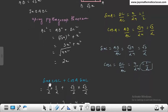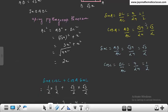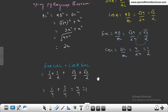अब sin A cos C + cos A sin C = (1/2)(1/2) + (√3/2)(√3/2) = 1/4 + 3/4 = 4/4 = 1। तो पहला answer 1 आया।